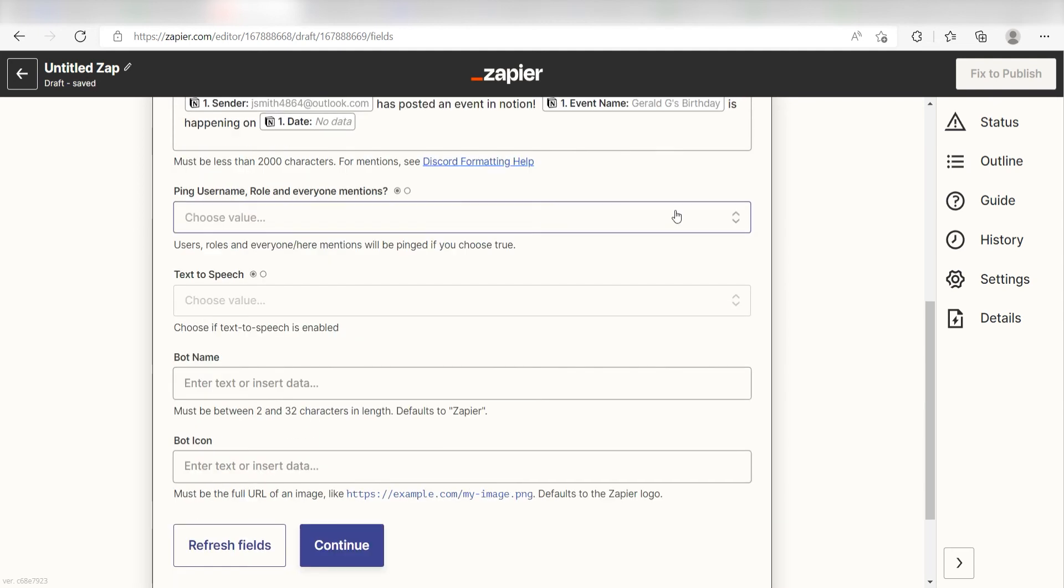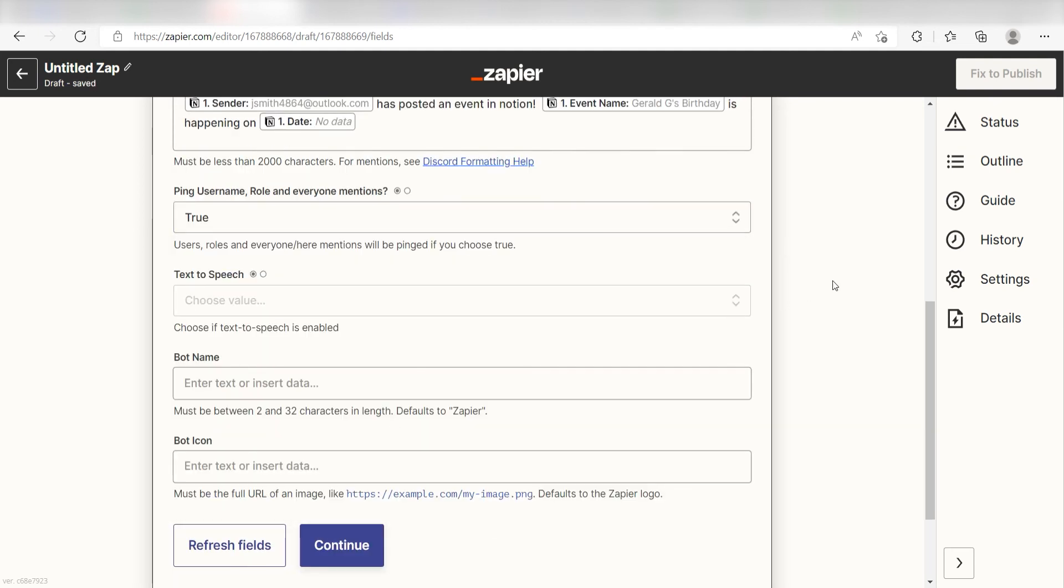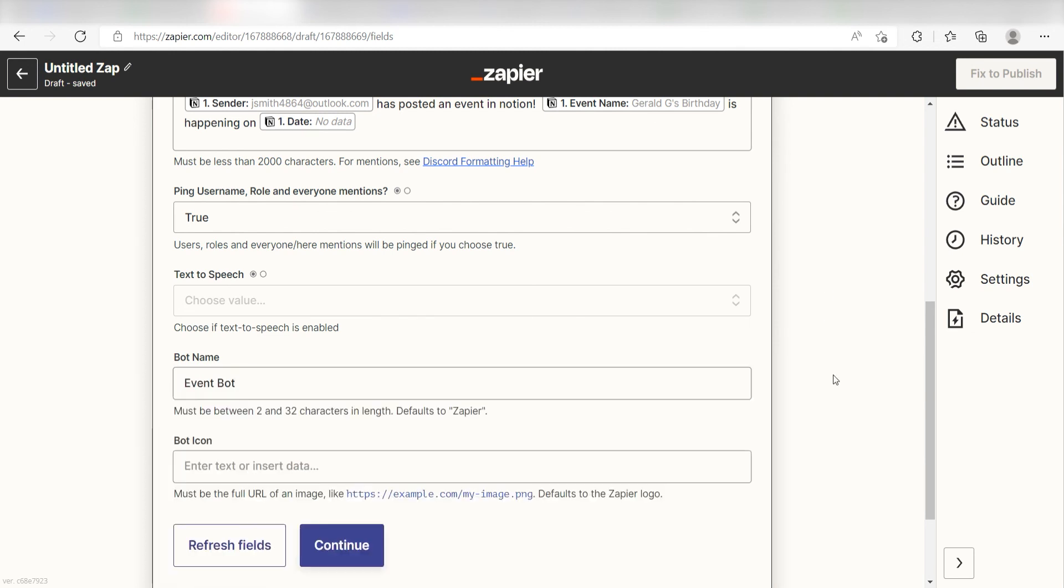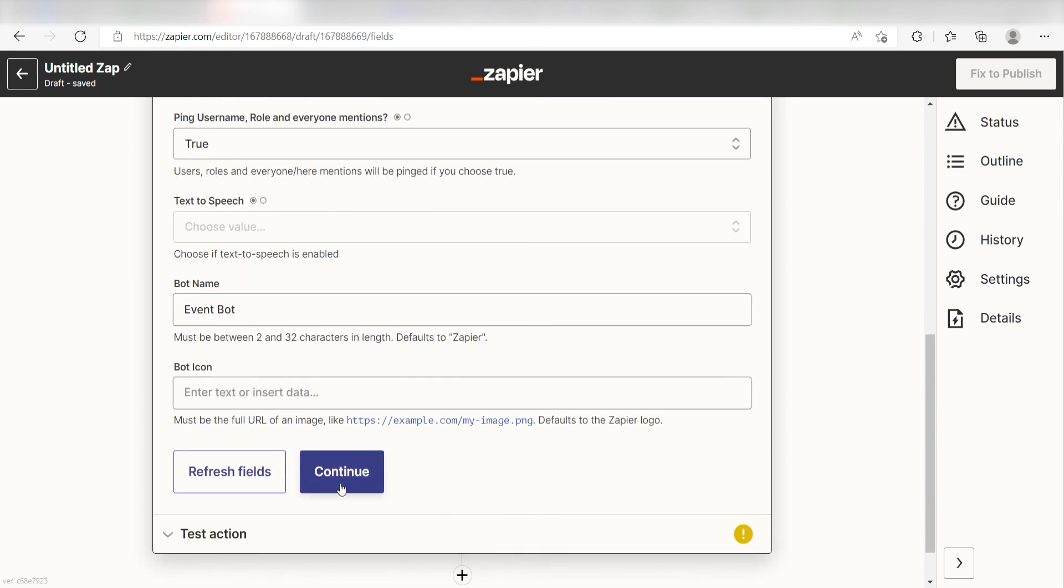I'm going to click true under ping username role and mentions because I want everyone to be pinged. And I'll name my bot, event bot. Once this is complete, I'll click continue.